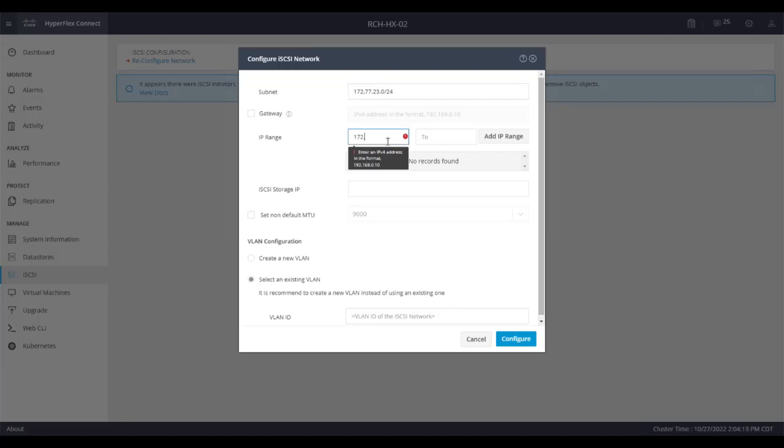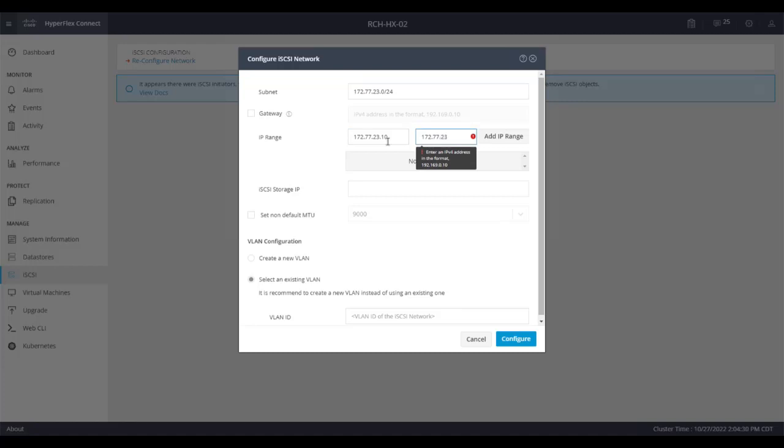The IP range needs to have enough IP addresses to assign to each controller. For example, if your cluster has three nodes, the range should have at least three IP addresses.